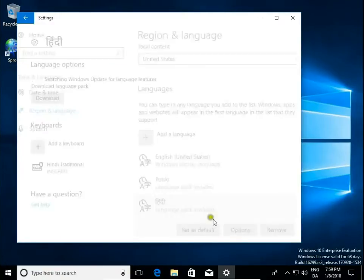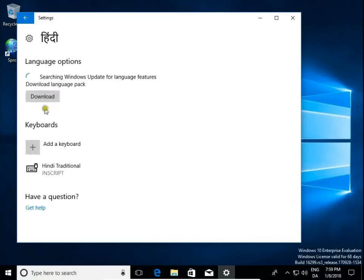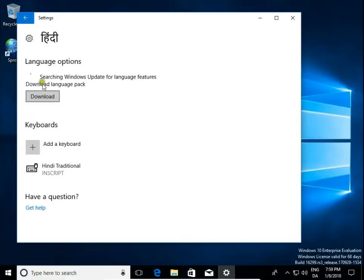Go to options and download language pack. When your language pack is downloaded go back.